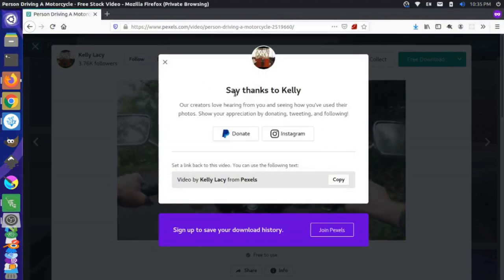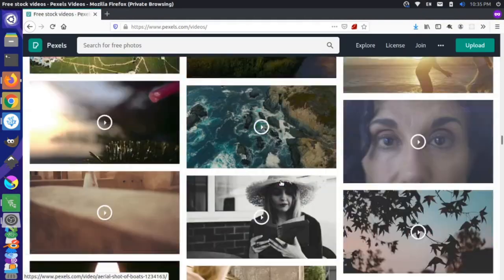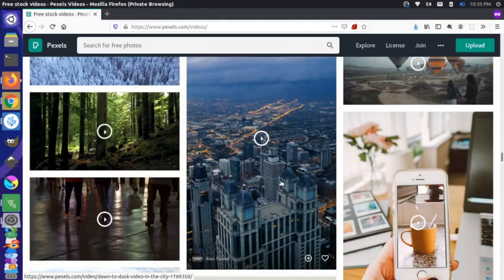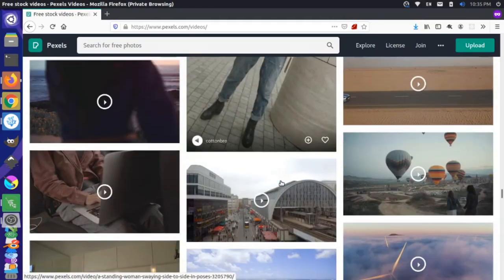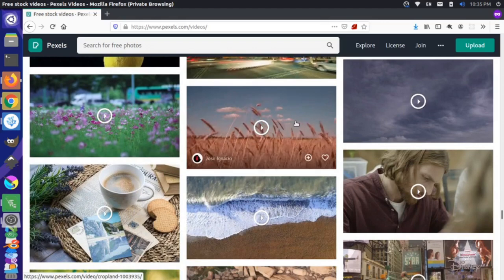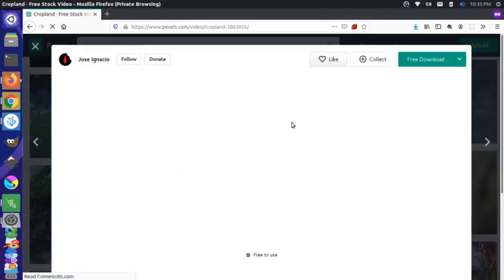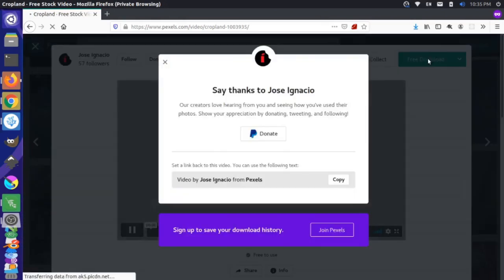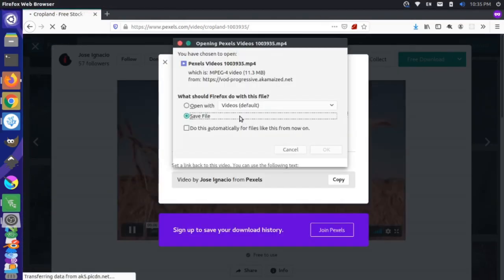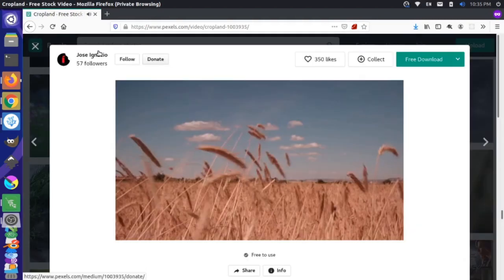Let's grab another video here, so I'm going to scroll down and get a video that's a little bit different. I think this picture of the field here is pretty cool. So let's grab this — I'm going to grab the free download. Thanks, Jose. Save that.